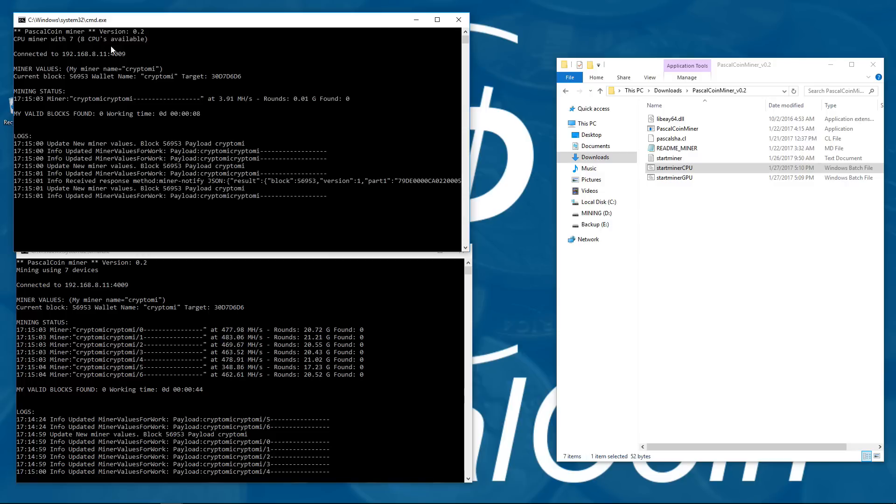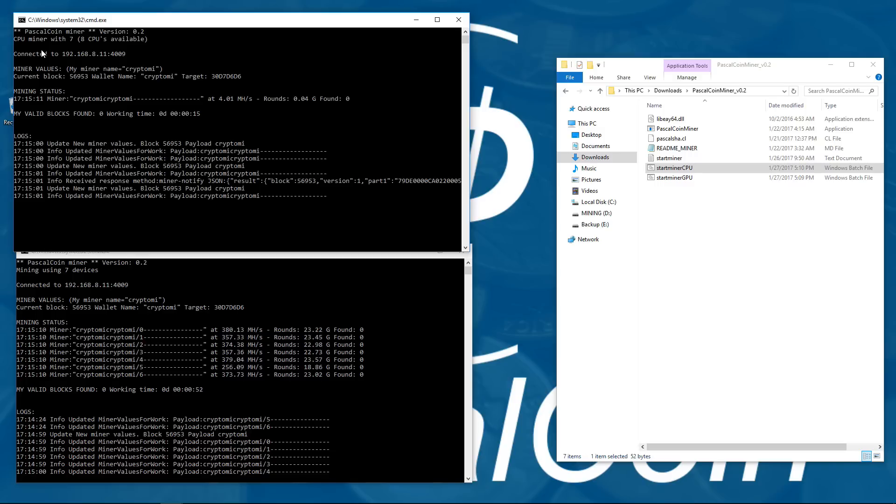Now the CPU miner is kind of useless. It's really irrelevant because it's such a low hash rate, just 4 to 5 megahashes per second on these 7 threads. It does not compare with the GPU miner, as you can see.